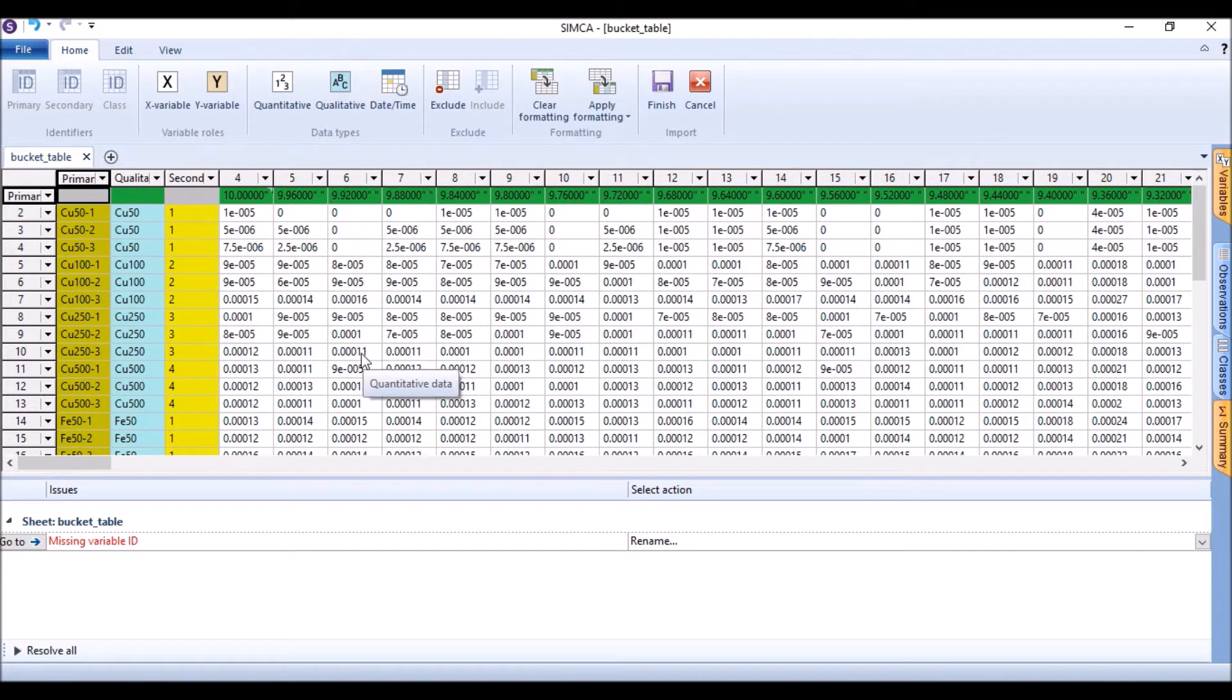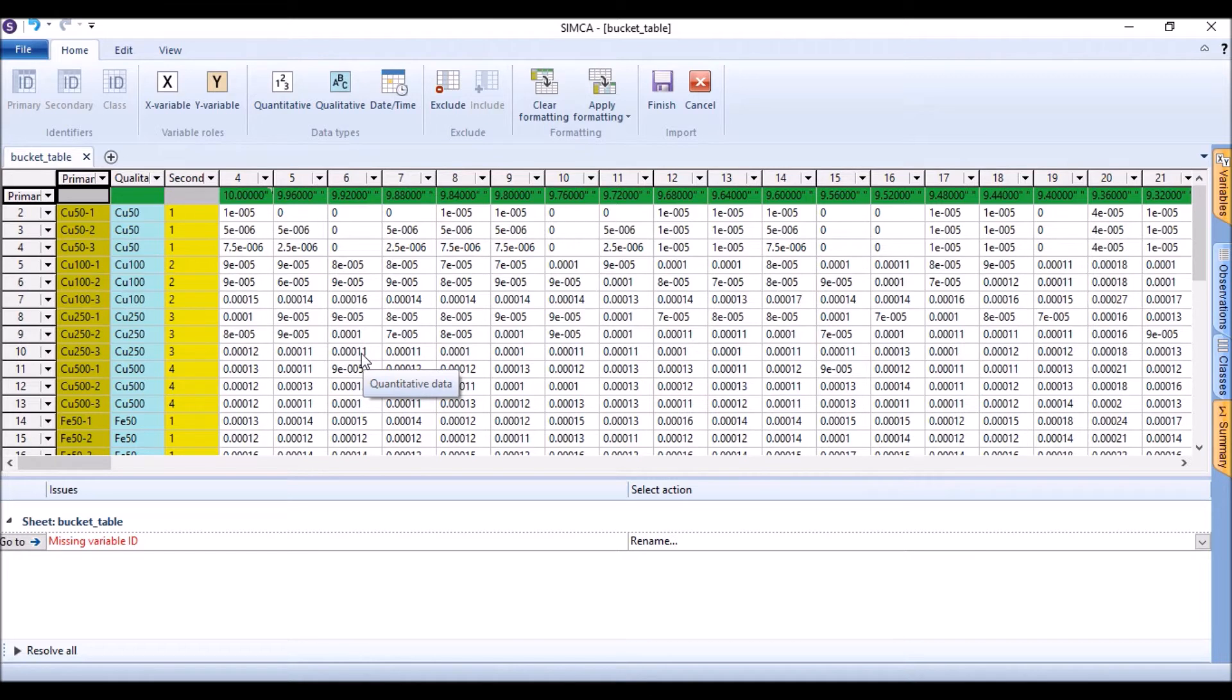In our previous lectures we already mentioned how to write the data set in an Excel sheet. So when we open this Excel sheet...